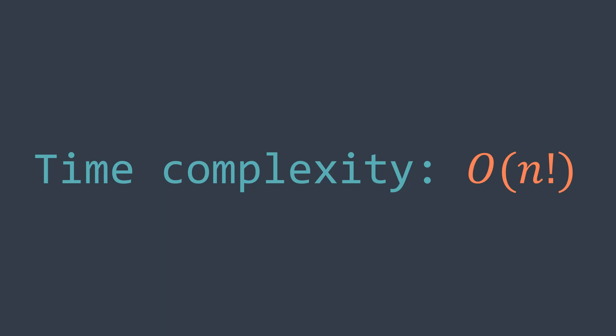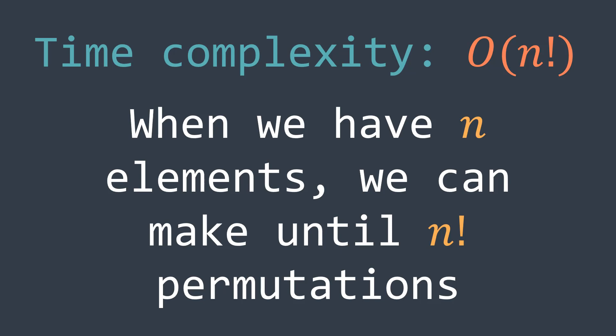Why is it order n factorial? Because you have to know that when we have n elements, we can make up to n factorial permutations. And in our case, num has n digits. So in the worst case there is n factorial possible numbers that we can make from those n digits. And we need order n factorial complexity to generate all of them, which is very inefficient.